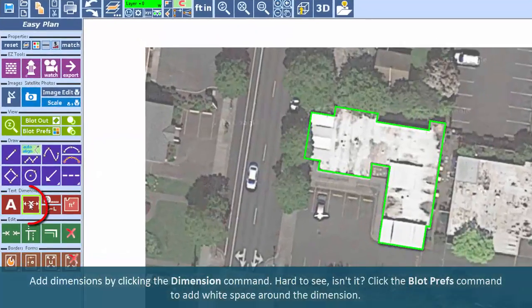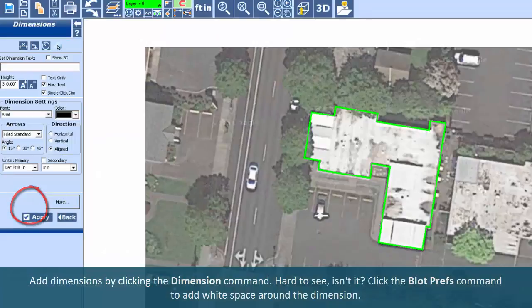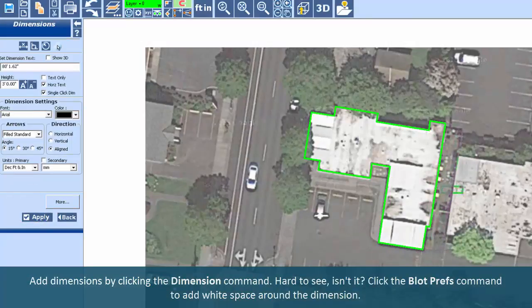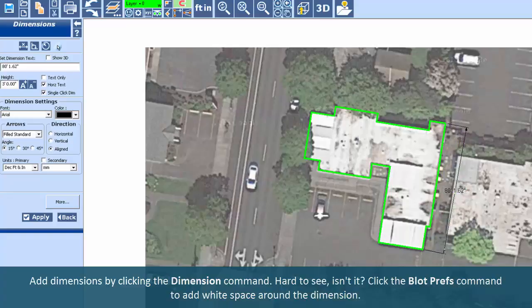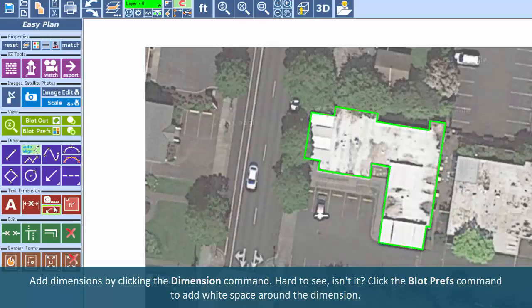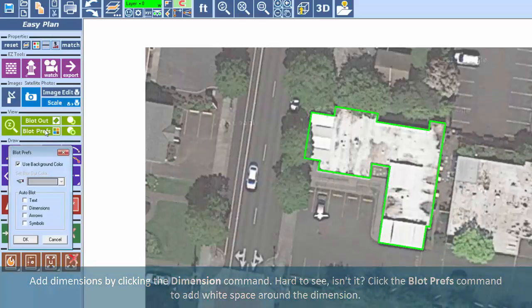Add dimensions by clicking the Dimension command. Hard to see, isn't it? Click the Blot Prefs command to add white space around the dimension.